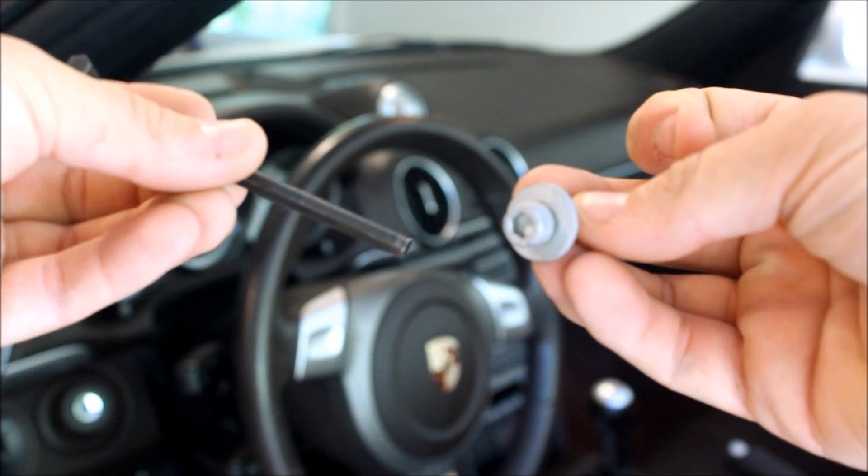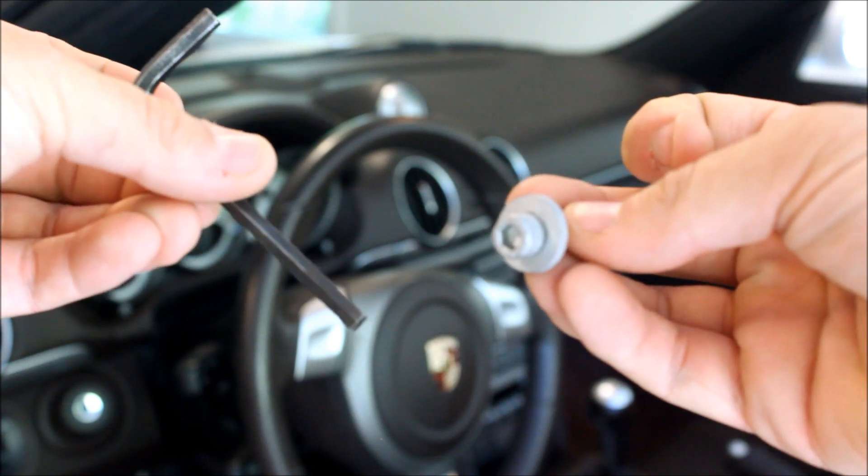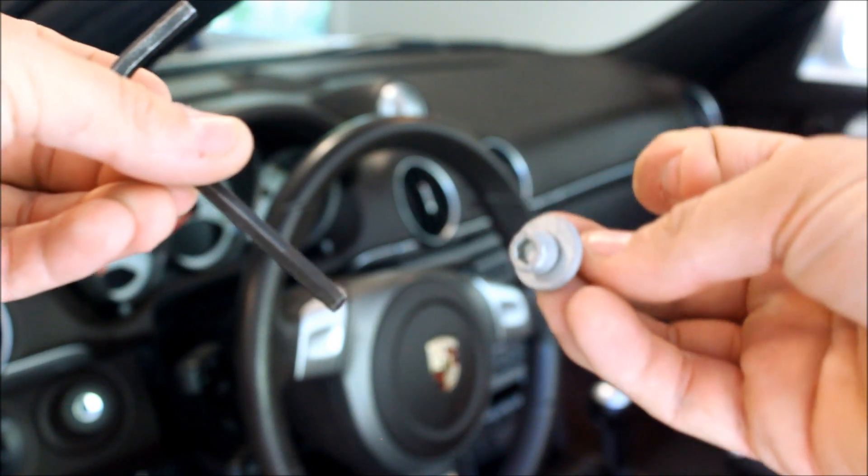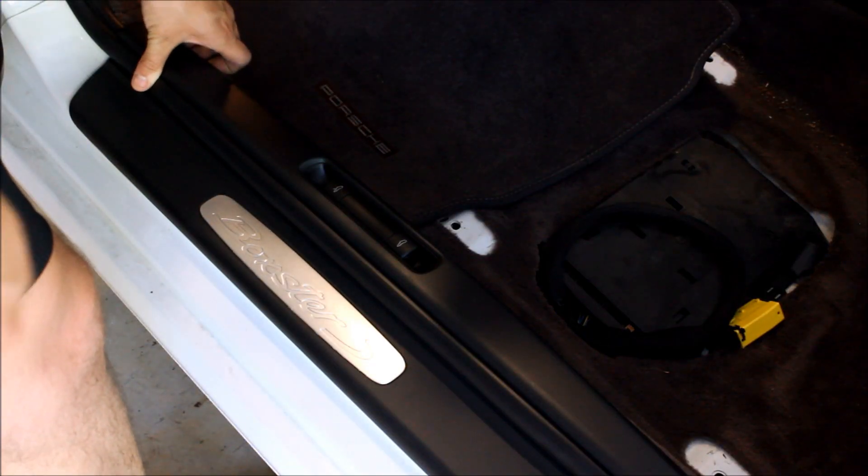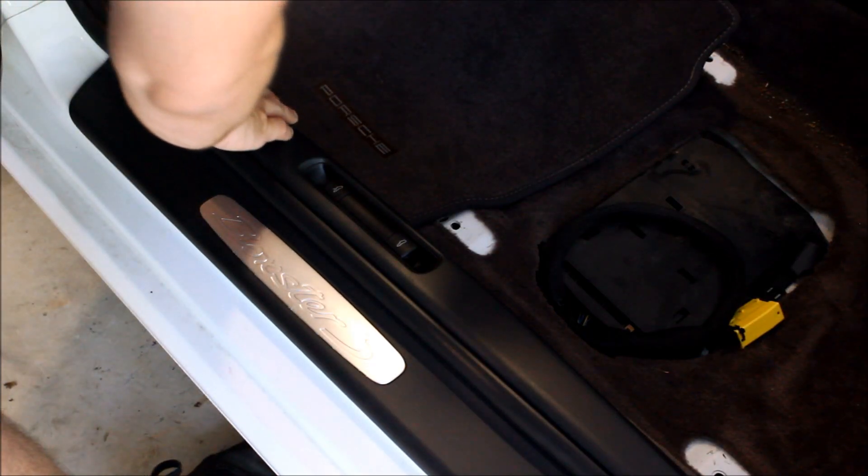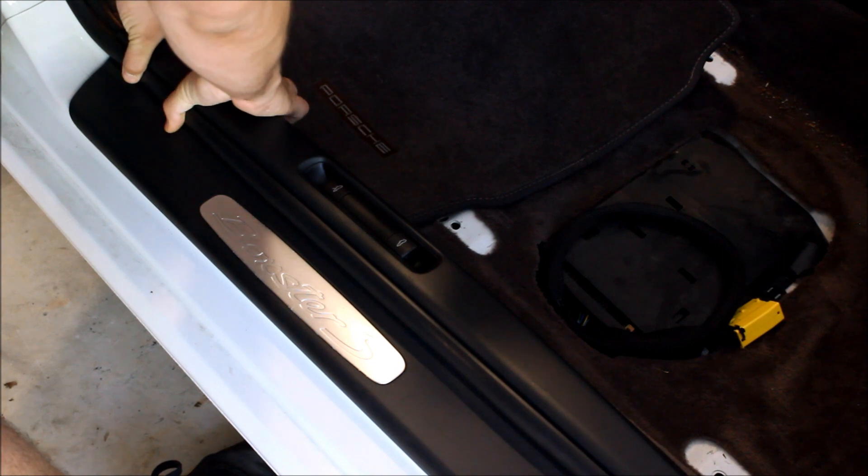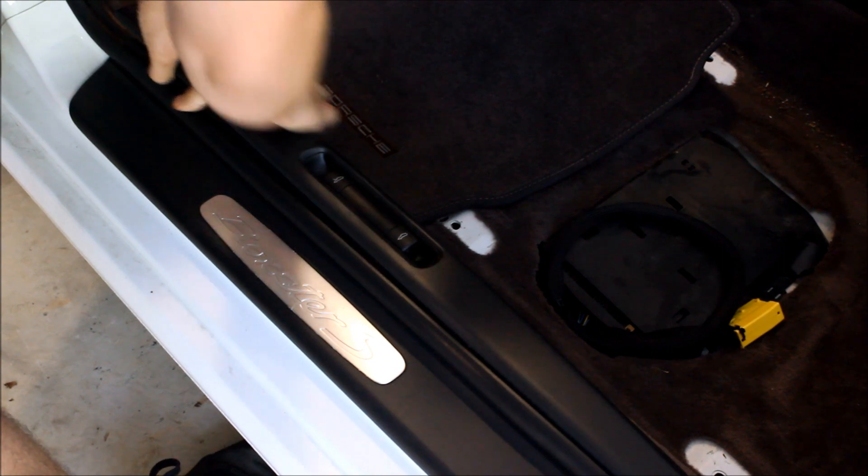Here's what one of the bolts looks like once removed. And once both of those are out, you can simply pry up on the panel to remove it.